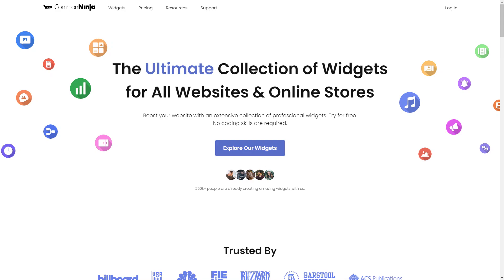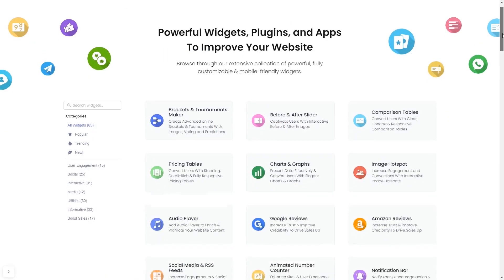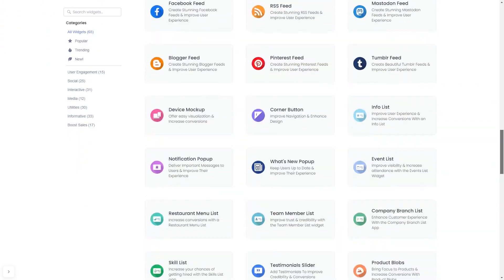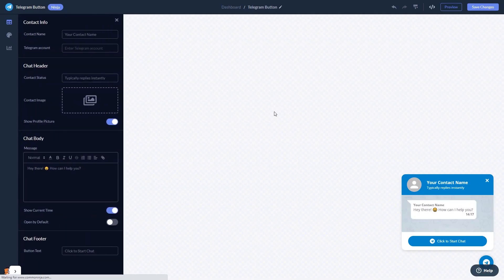To start, enter the Common Ninja website and choose your widget from our large collection of widgets. Once you've entered the widget page, click on the Create button to enter the Telegram chat button editor.